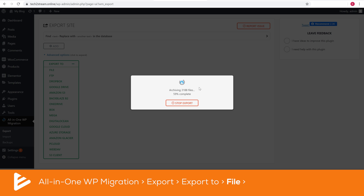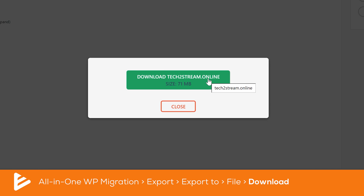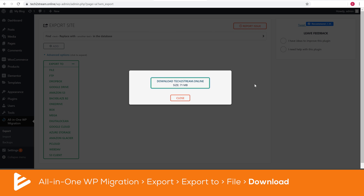This will take a while depending on the size of your website. Once the compression is done, click the Download button and save it somewhere on your computer. Keep in mind that this only works with websites smaller than 500 megabytes. The first half of your migration is now done — you've extracted all the necessary files from your web hosting provider to your computer.